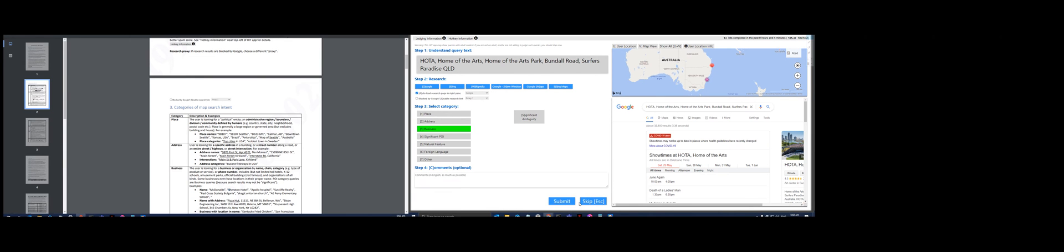Hota Home Awards Park Bundle Road Surfers Paradise - that's a business. Oh, a significant place. Why? Okay, we already have three wrong answers for this, so I'm not sure if we are going to pass. Oh, we did pass it! Alright, so that's how you work on this particular HitApp called Map Search Intent.